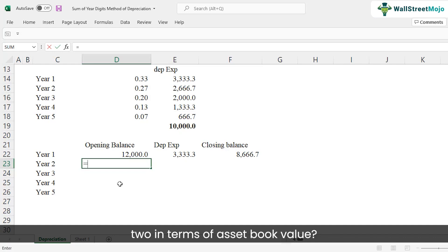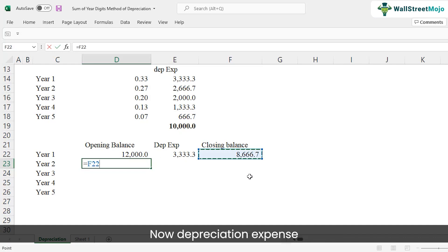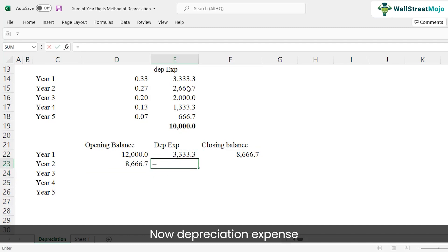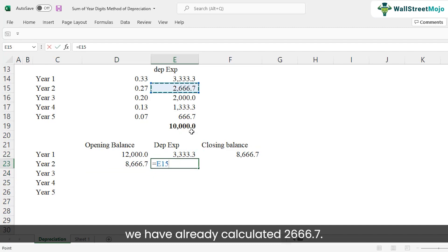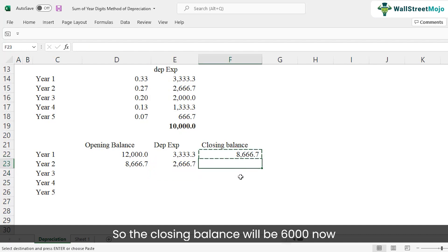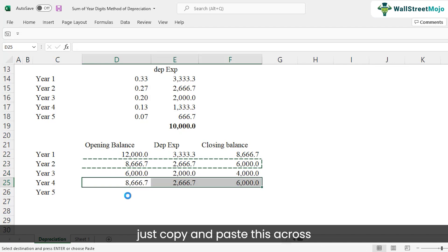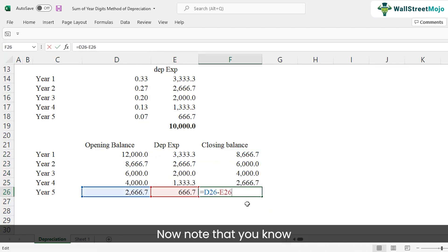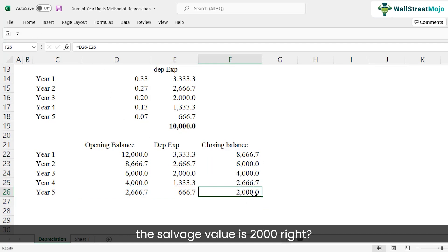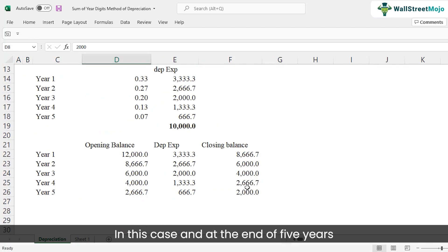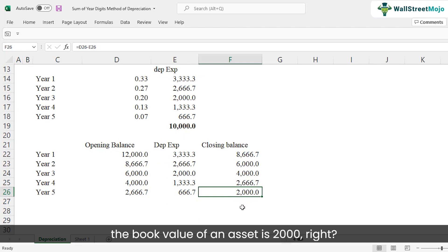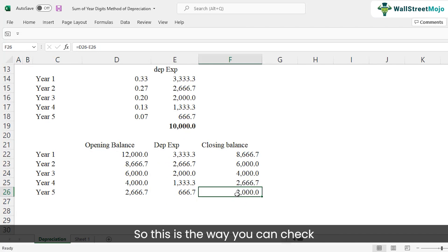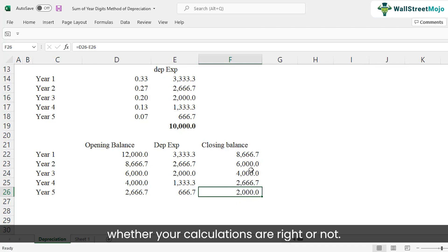For year two, the opening balance equals the closing balance of year one. With depreciation of $2,666.7, the closing balance becomes $6,000. Copying this formula across all years gives us the closing balance for each year. At the end of five years, the asset's book value is $2,000 — exactly equal to the salvage value — confirming our calculations are correct.